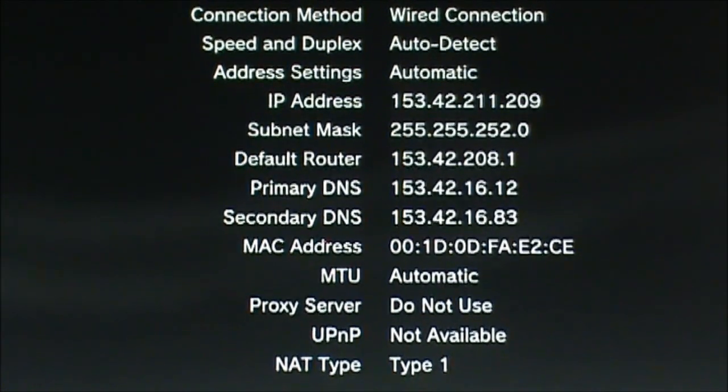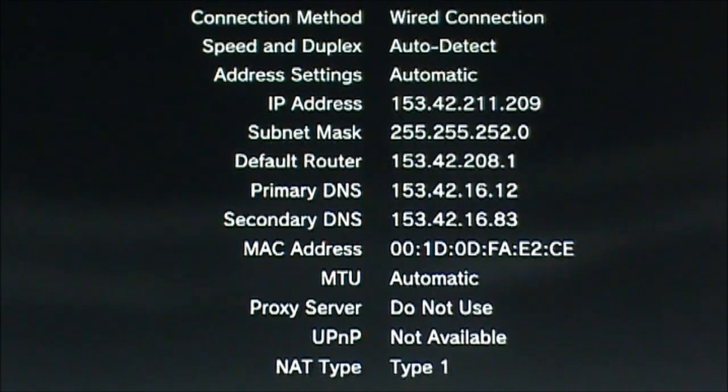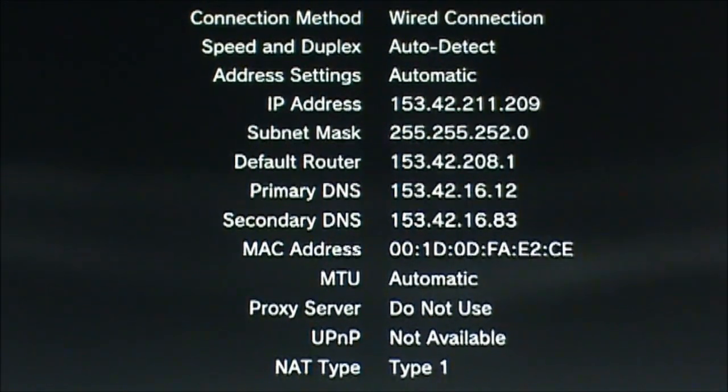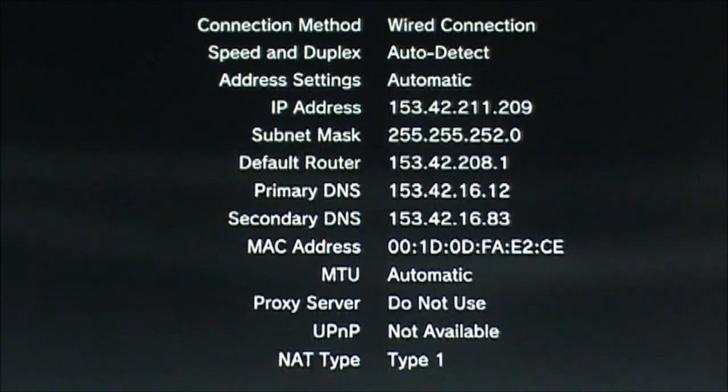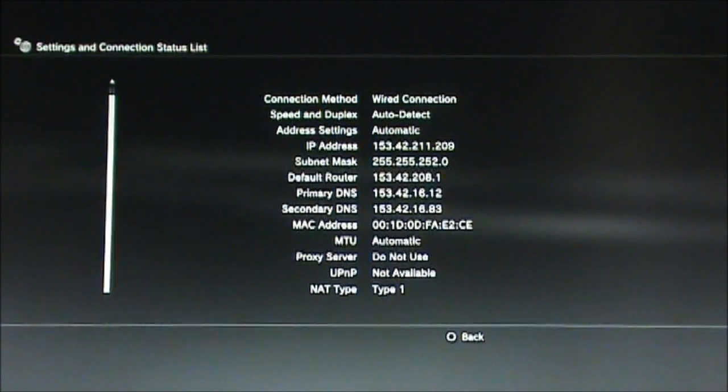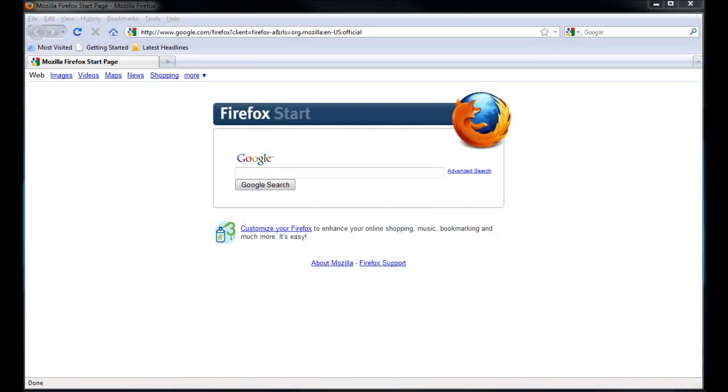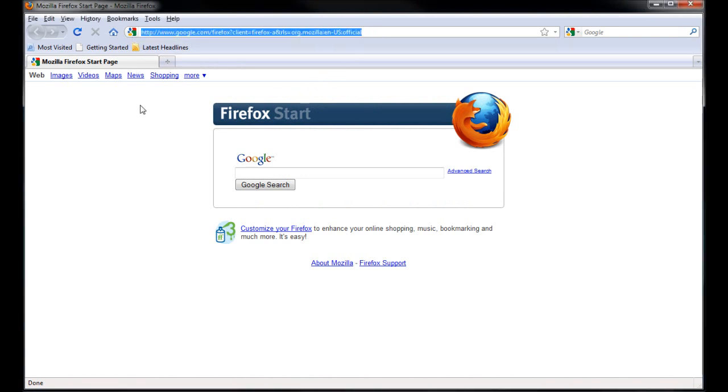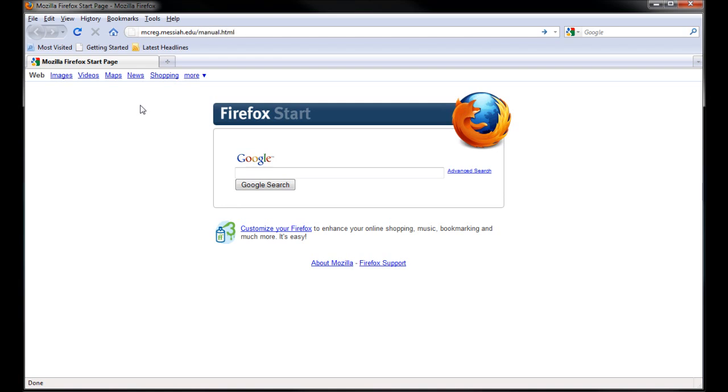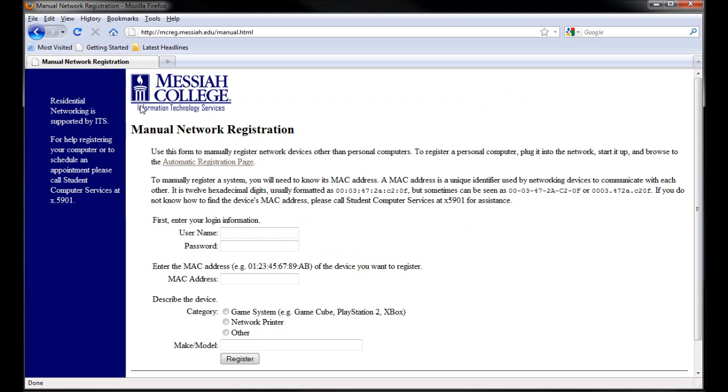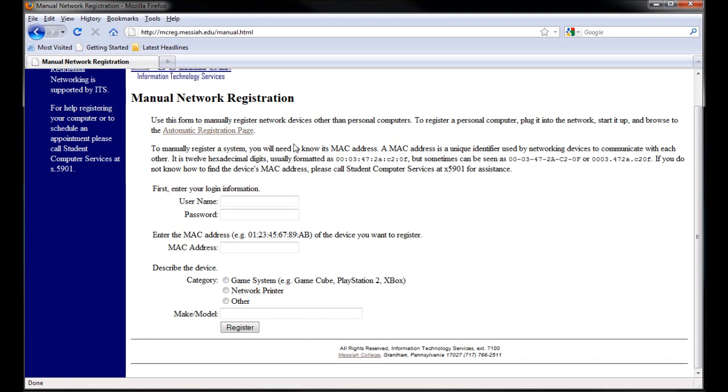Then, you will need to go to a computer with internet access to register your PS3 on the network using that MAC address. Once you have brought up your internet browser like this, go ahead and go to mzreg.messiah.edu/manual.html. You will then see this page which says manual network registration and here you will need to put your Messiah username and password and then put the PS3's MAC address here and select game system and then type in PS3 for the maker model and press enter.